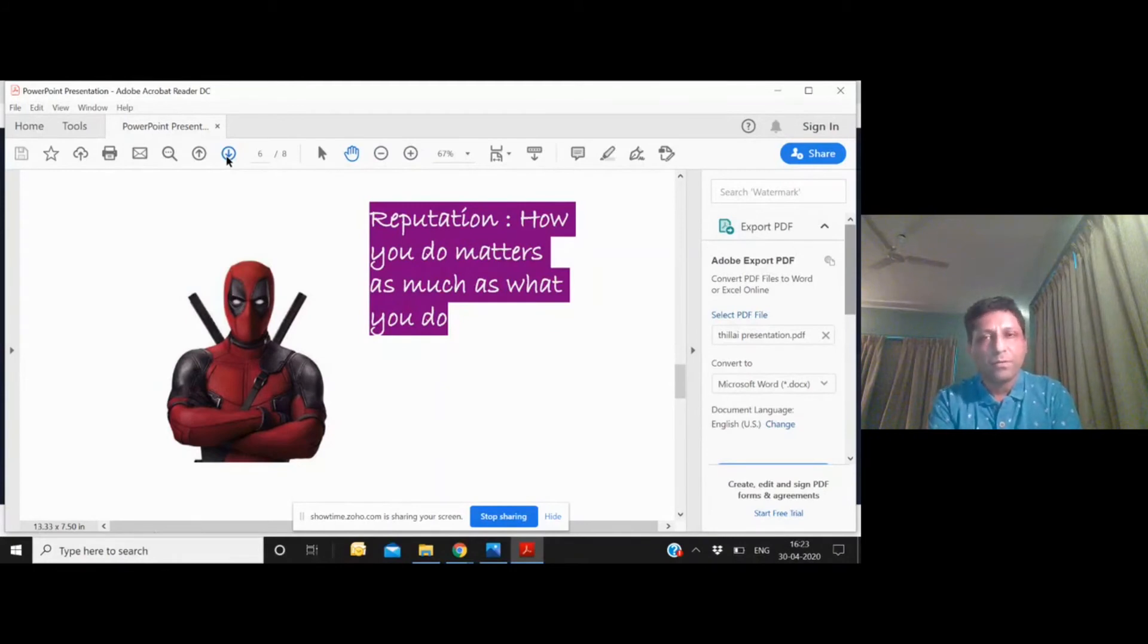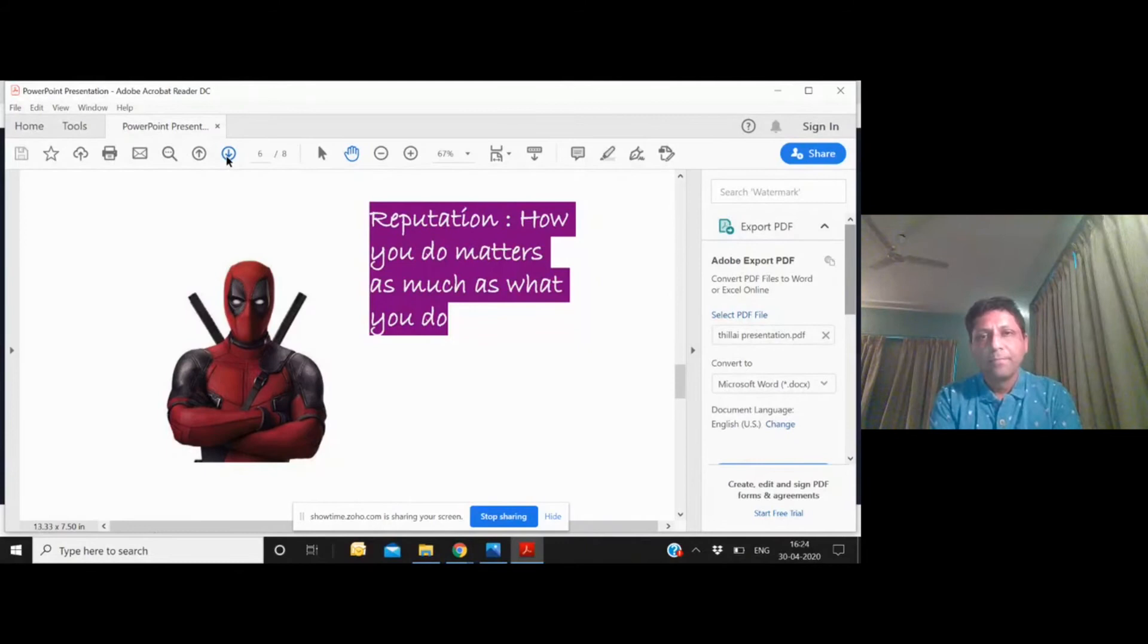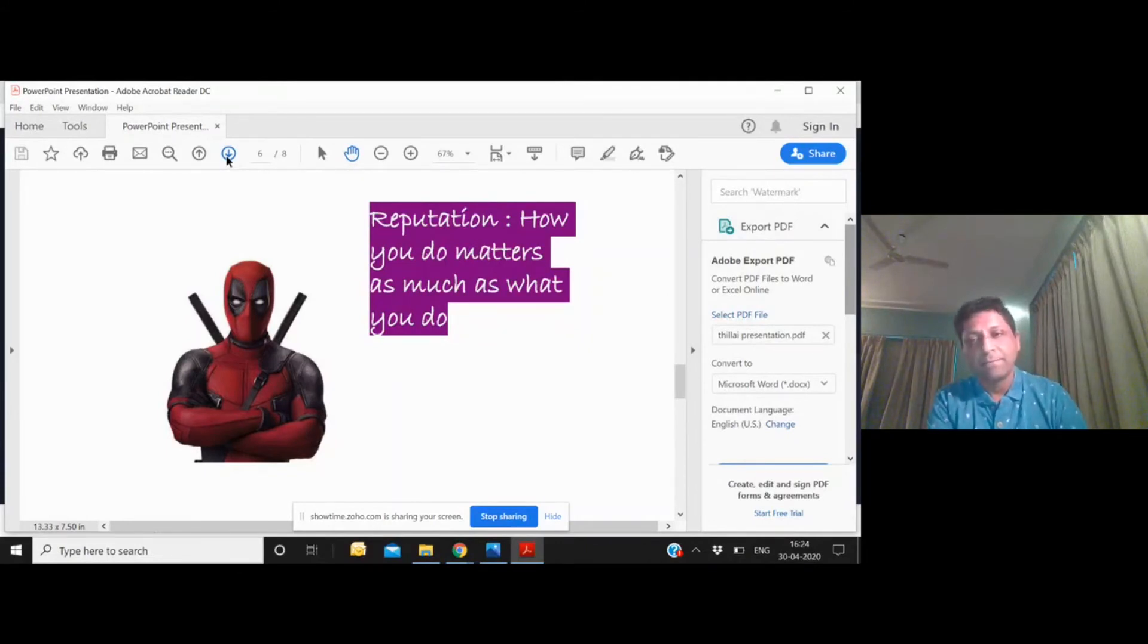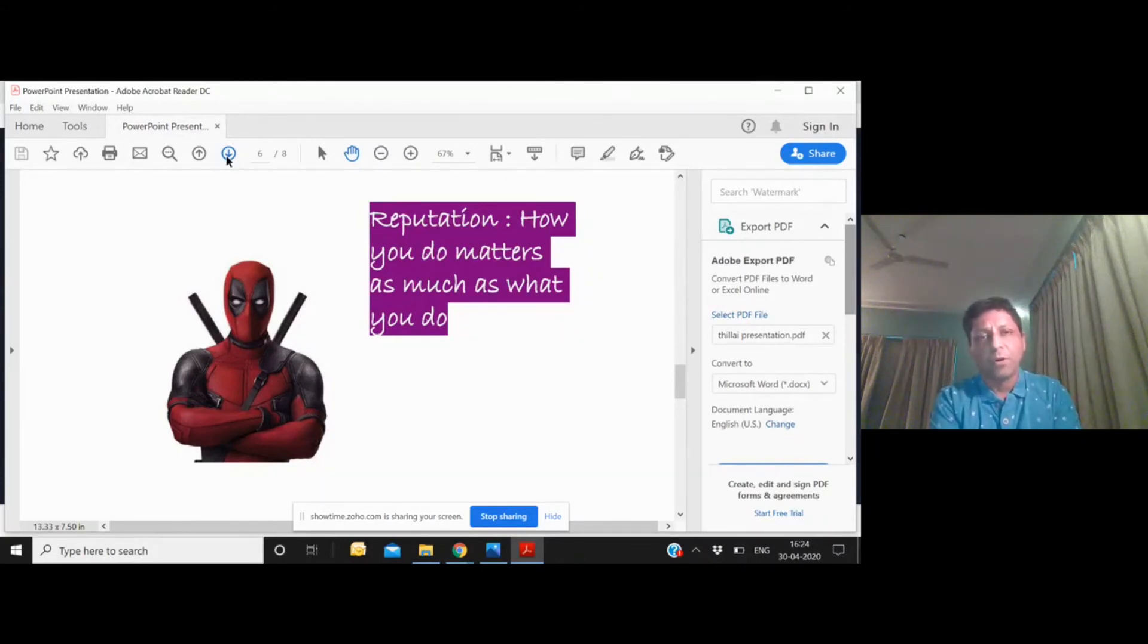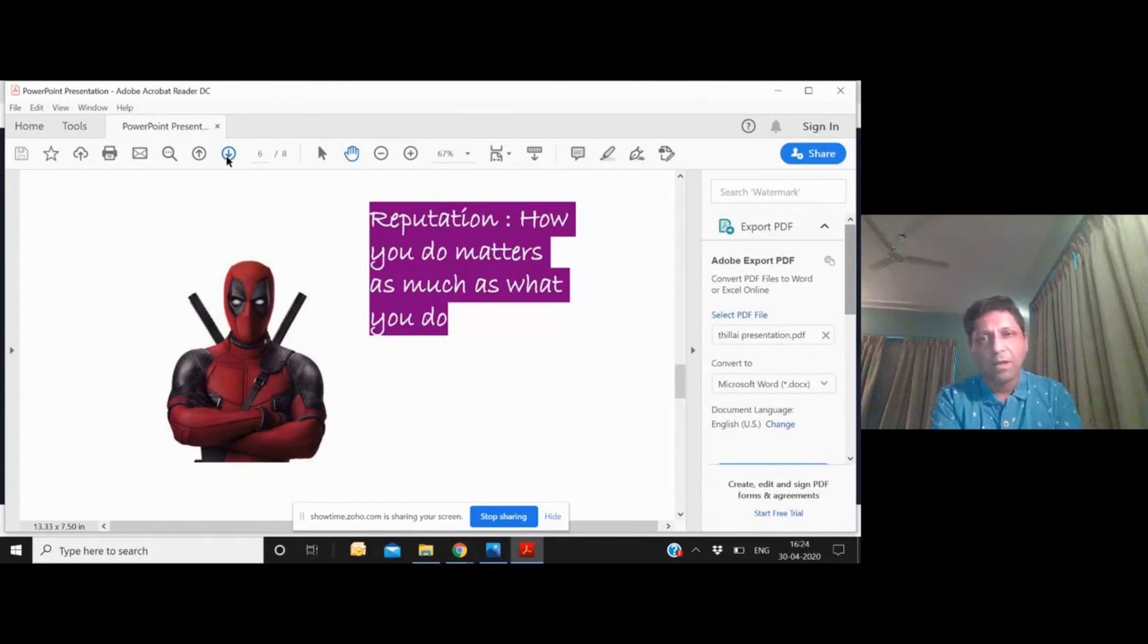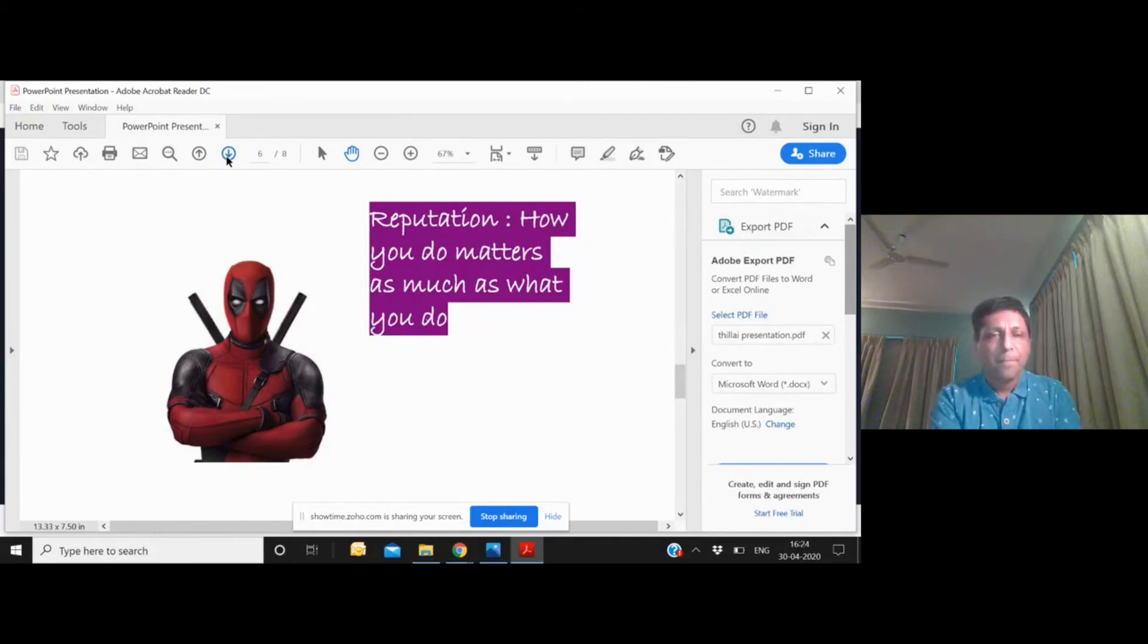Pretty much, I think they have been responsible for getting a lot of referral clients to us as well. So reputation is extremely important—how you deal with your people, how you deal with your customers, are you consistent in your behavior.